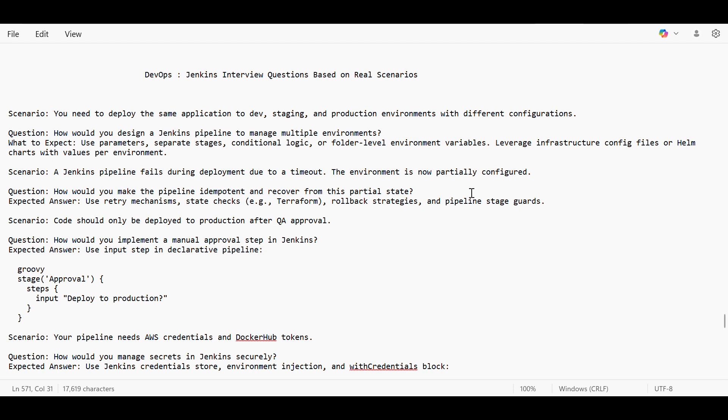Same in Jenkins, if our Jenkins pipeline fails halfway during the deployment, what rollback strategies we should have? We should have something like Terraform state file. So whatever is getting created it is getting updated in Terraform state file. So similarly, we should have in our Jenkins pipeline too - some stage tracking file like Terraform state file, some retry mechanisms can be there.